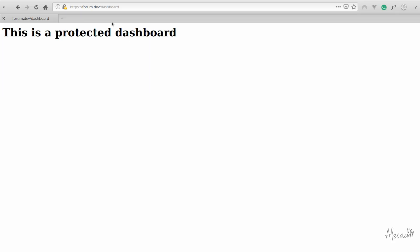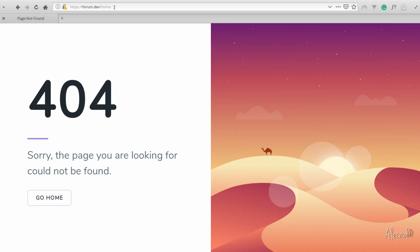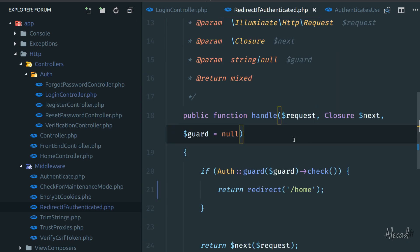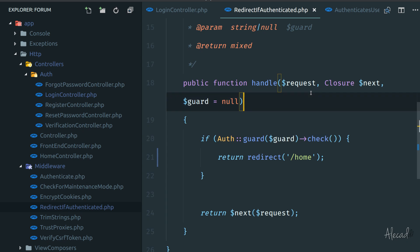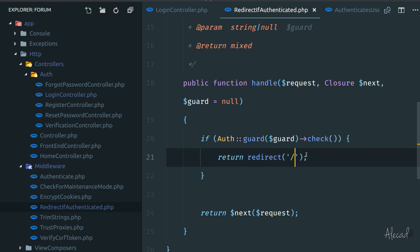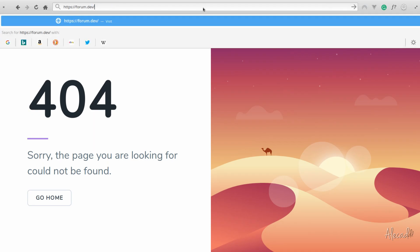It doesn't matter if we try to access another page — we'll always get redirected to what we specified in the authenticated method in our login controller. Now I'm logged in. If I try to access the login page again, Laravel redirects me to the home. Laravel doesn't want to show the login form once you're authenticated. That redirect is handled by another middleware — the RedirectIfAuthenticated.php file. There's a handle method that checks if the user is logged in, respecting the guard, and if authenticated it redirects to home. We can change that redirect to the base route instead. Now if we try to access the login page while logged in, we go back to the homepage.